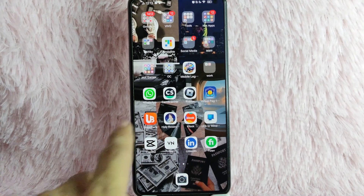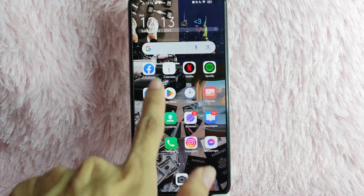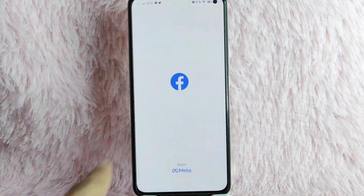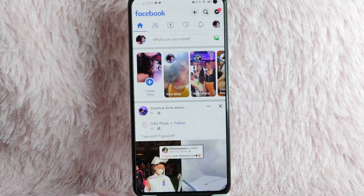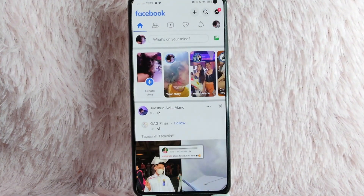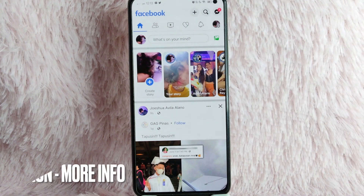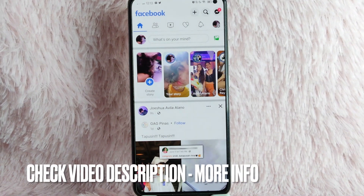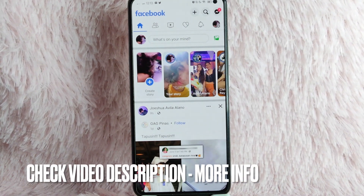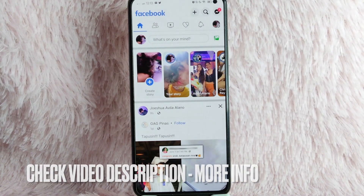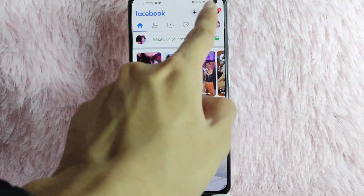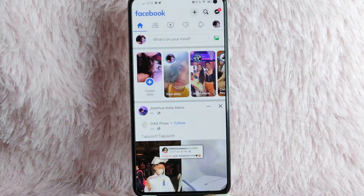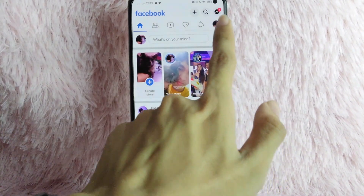First, you need to open your Facebook application. Once you open your Facebook application, you will be directed into this page. To proceed, simply tap on your profile icon at the upper right corner of the screen.